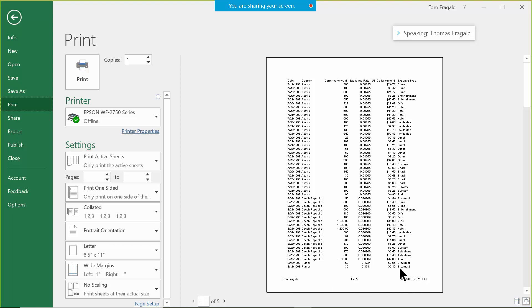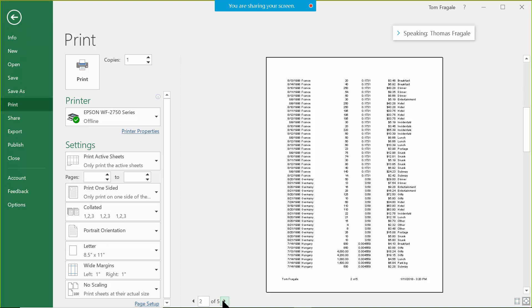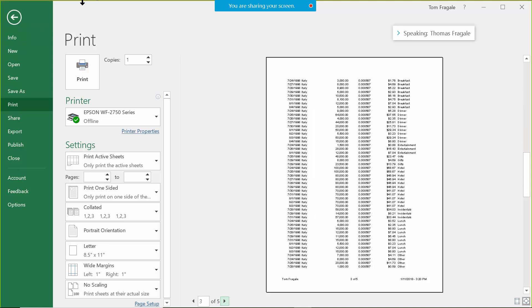That is the date and time that I'm recording this webinar. You can see that happened on every page because I put it in page setup.